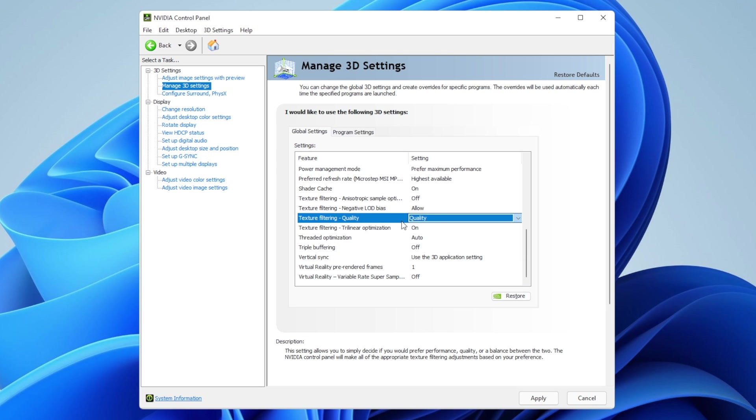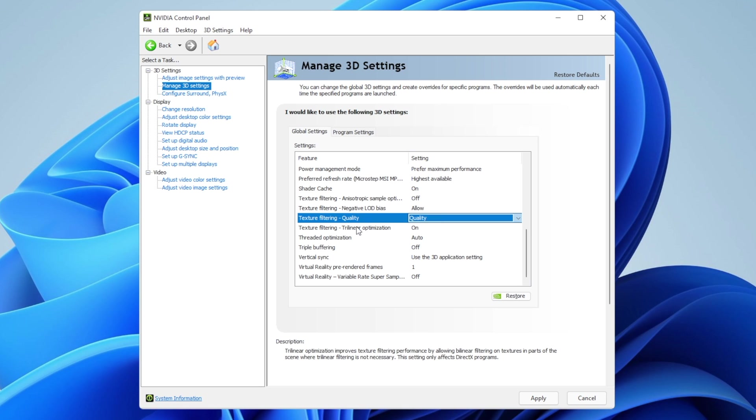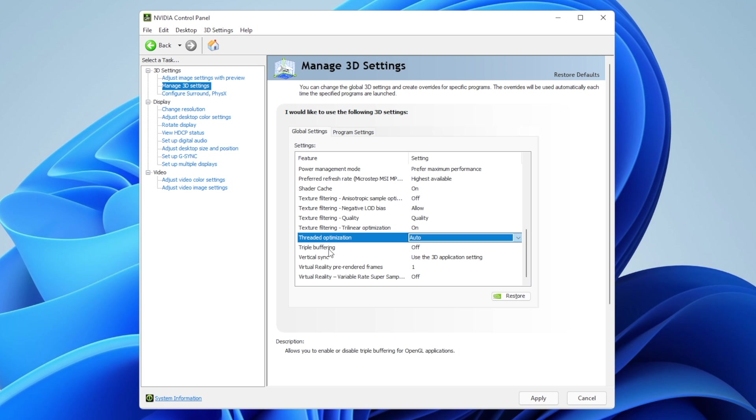Texture filtering trilinear optimization: set to on. Thread optimization: leave in auto. Triple buffering: leave off.